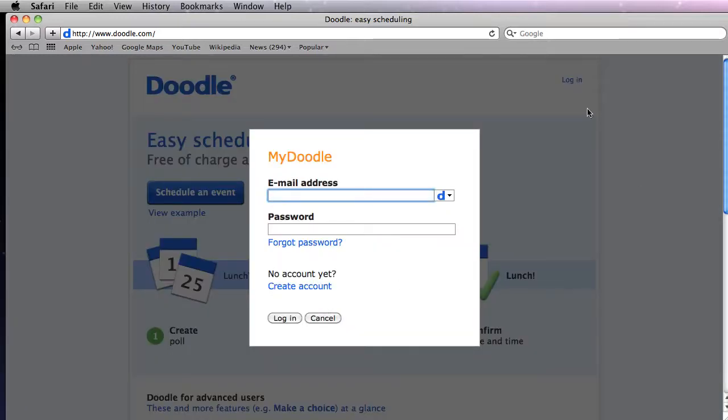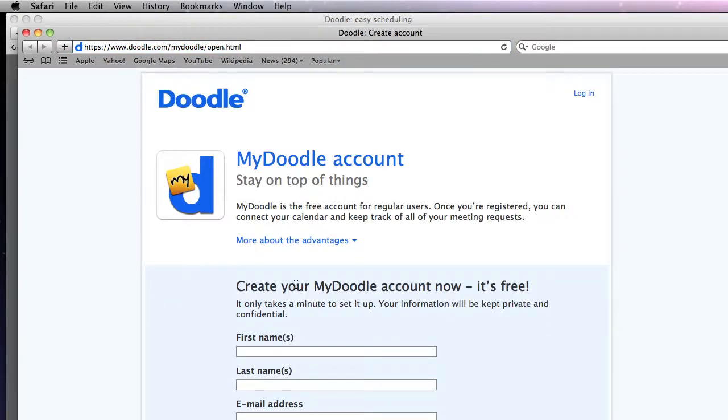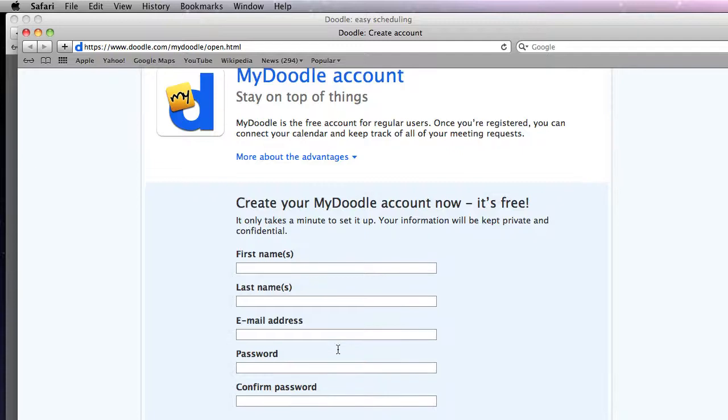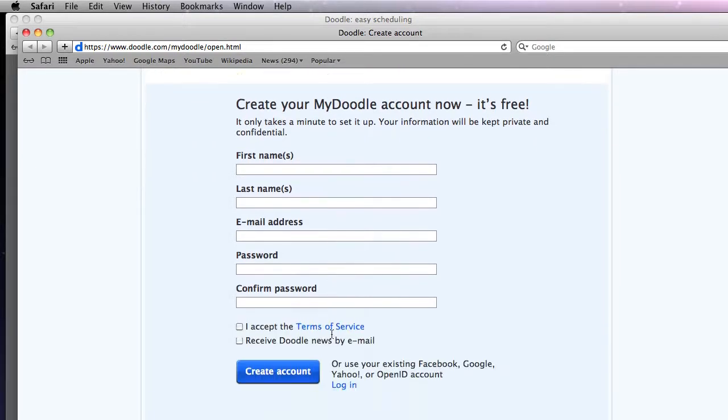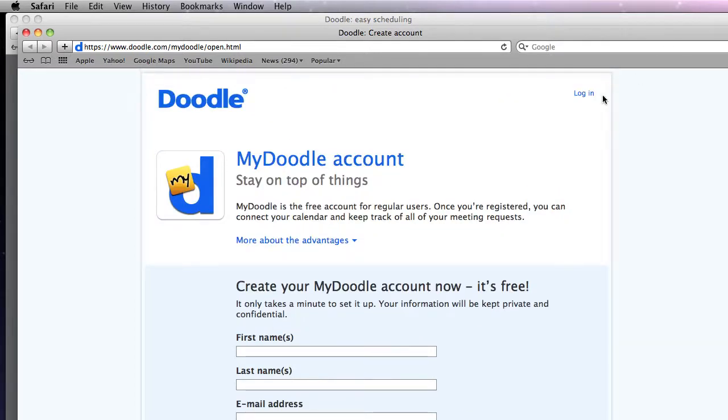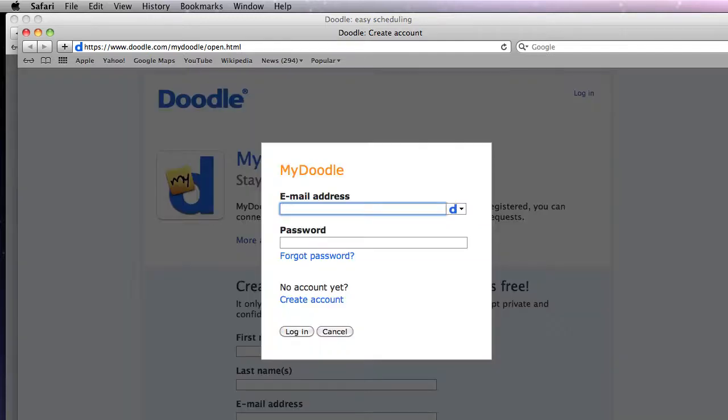So click on the login, go to create account and in here you're going to type your first and your last name, email address that you wanted to go to and your passwords. Accept the terms of service and click create account and you'll be able to get an email notification that you have to use in order to authenticate the account.